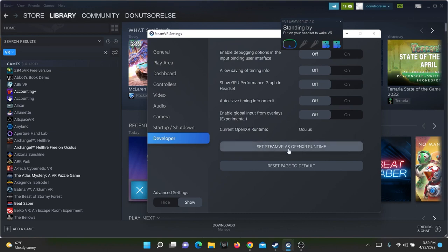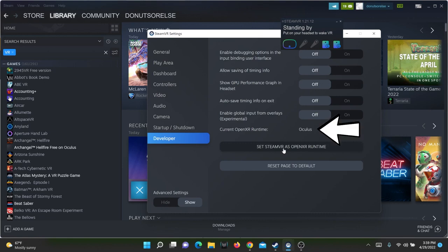What you need to click is Set SteamVR as OpenXR Runtime. You'll notice that for some inexplicable reason, mine is set to Oculus even though I use a Vive.